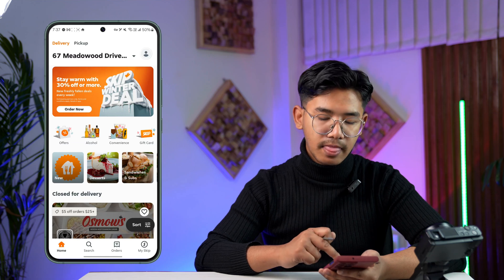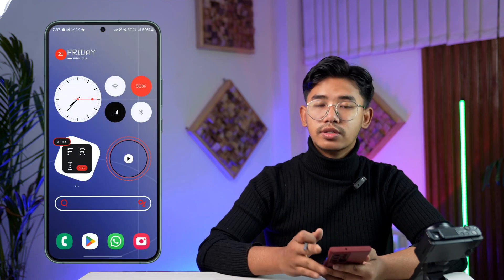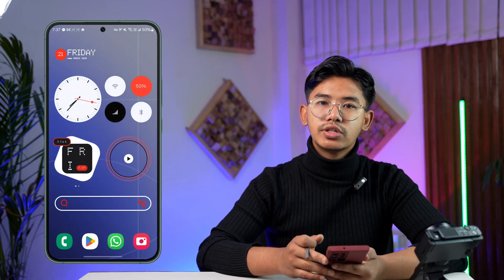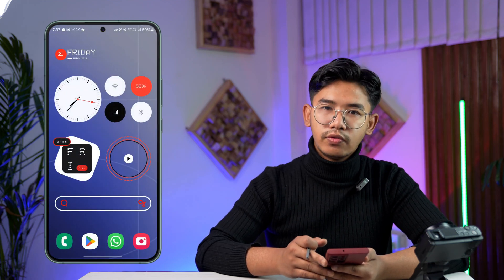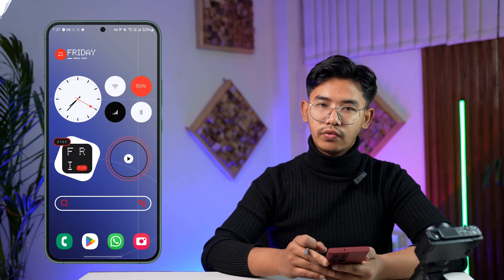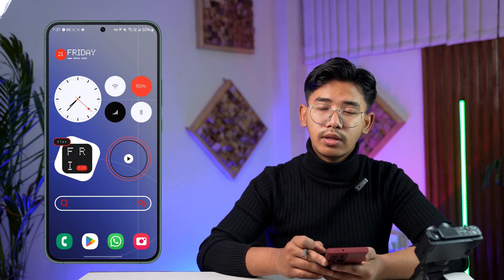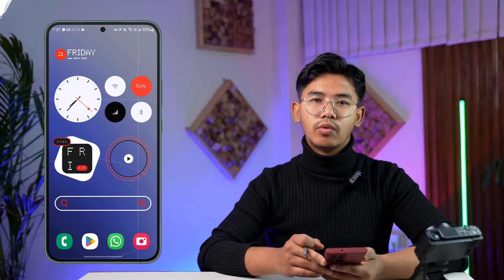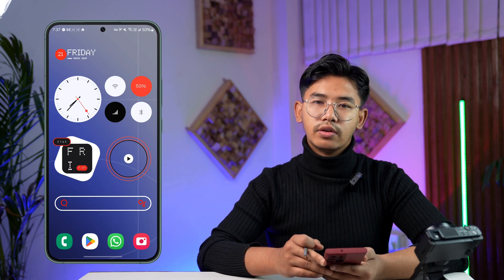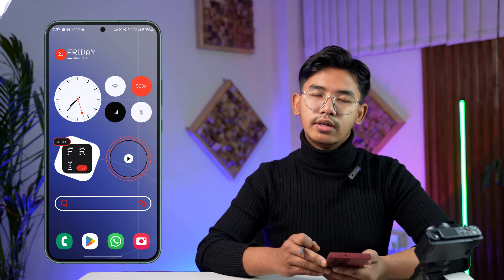This is how you can change the delivery zone in SkipTheDishes. I hope the video helped you out. If you have any further questions, feel free to leave them down below. Thanks for watching till the very end of this tutorial, and as always, see you soon in the next video.